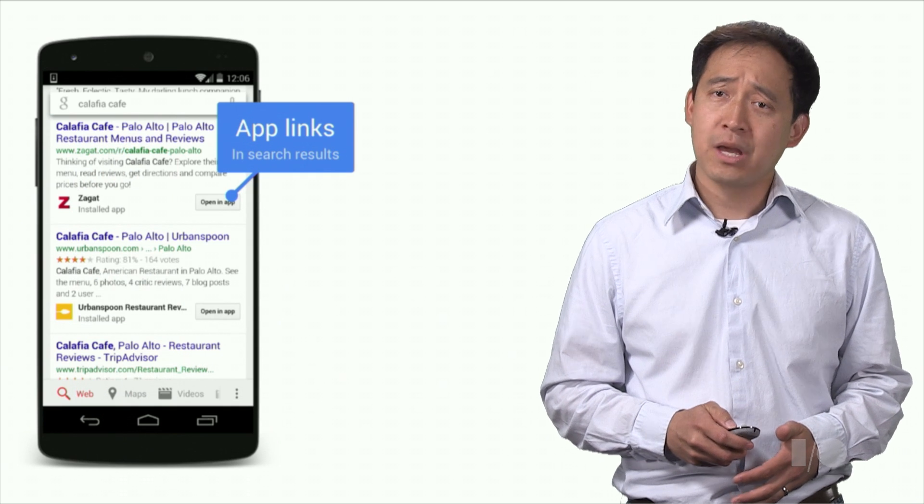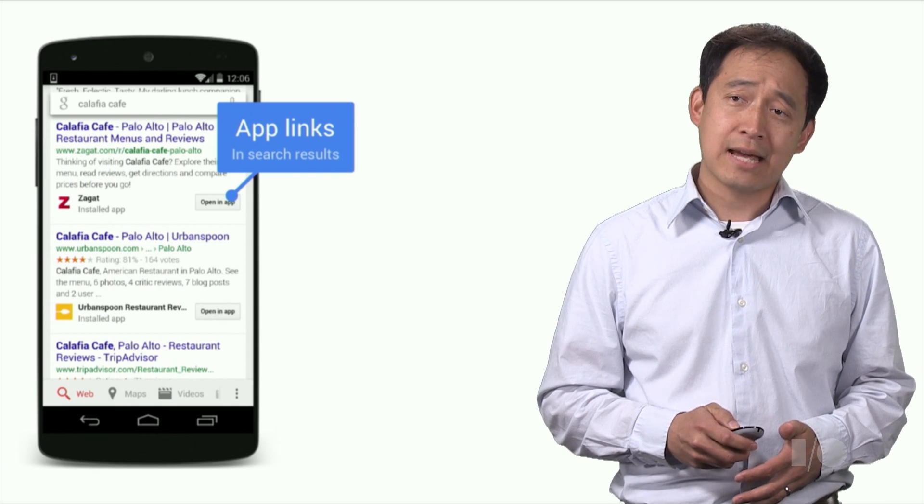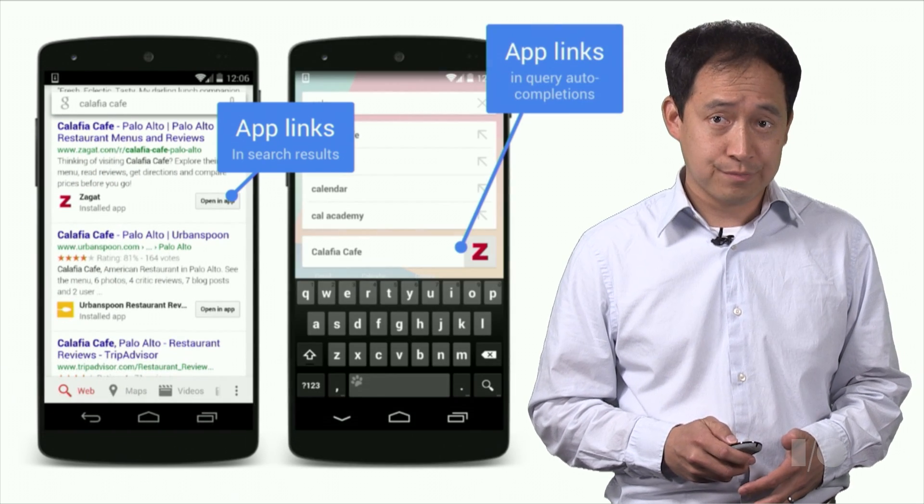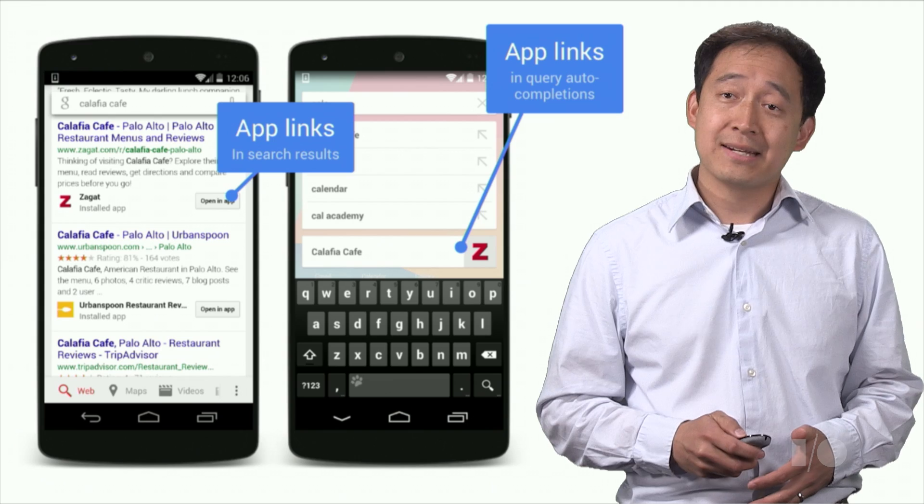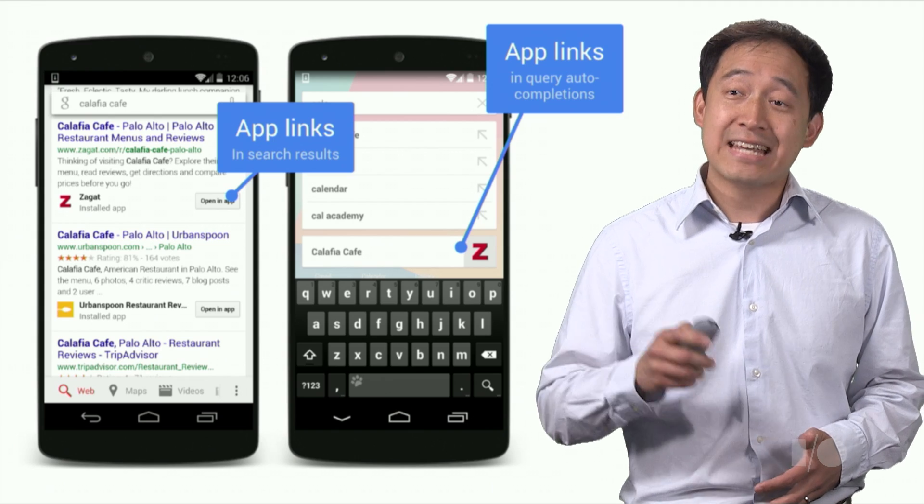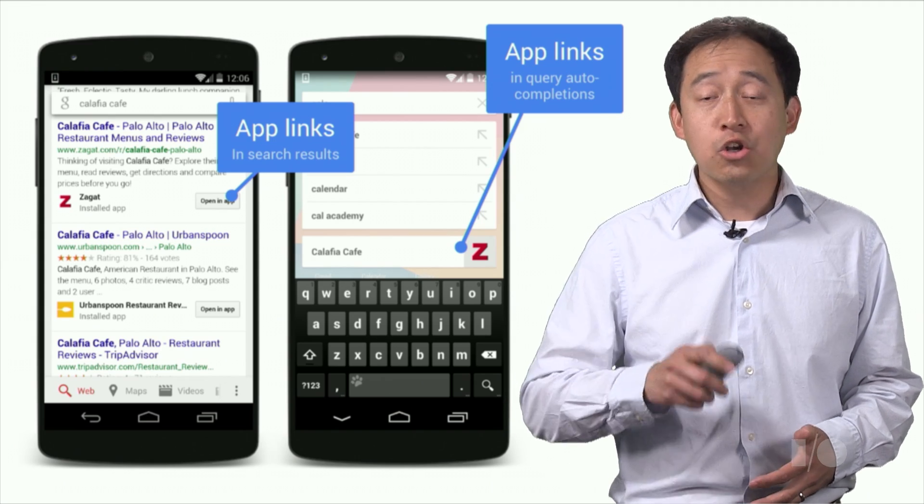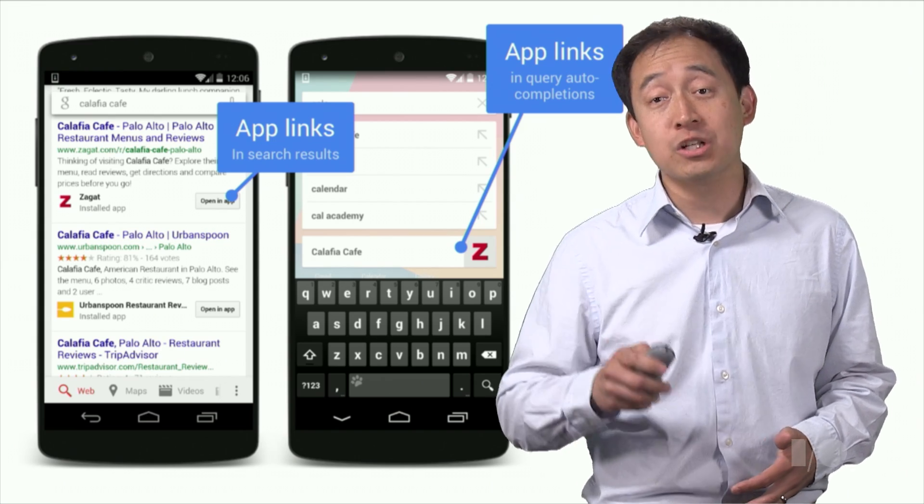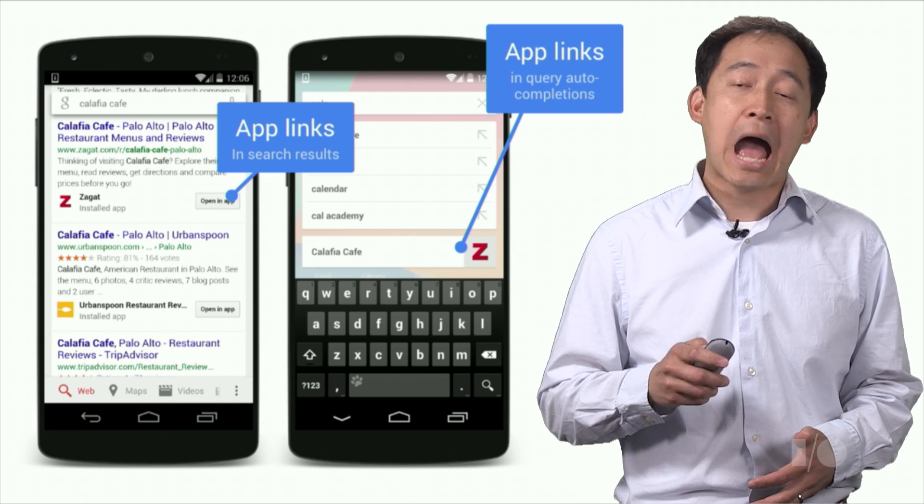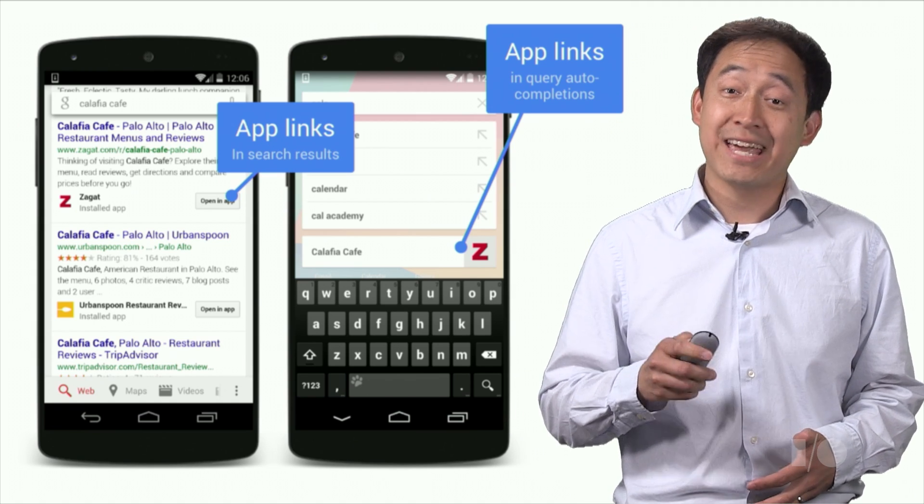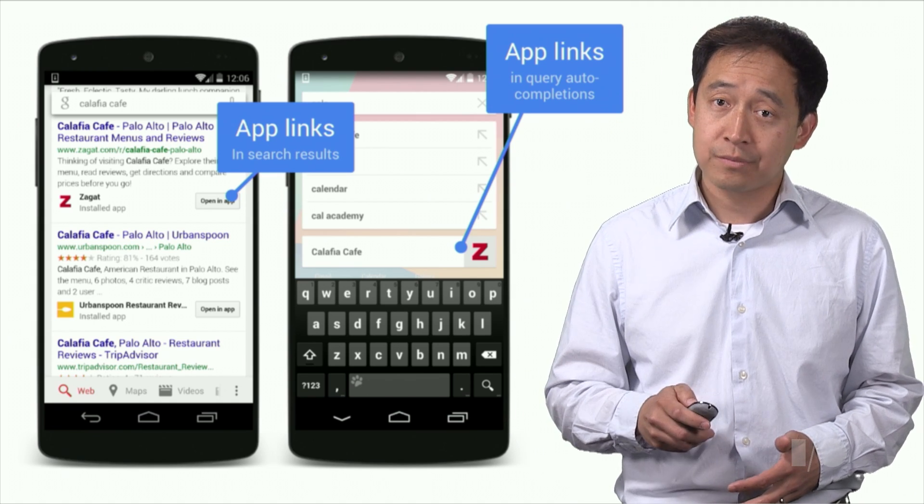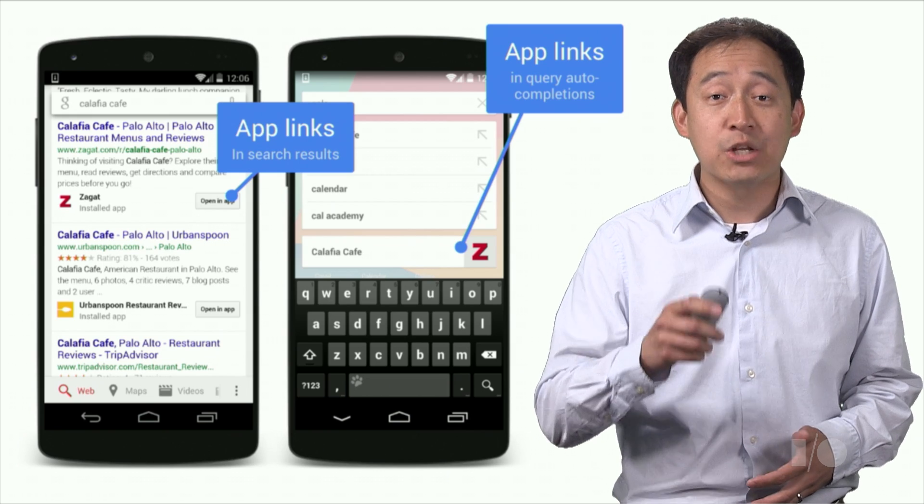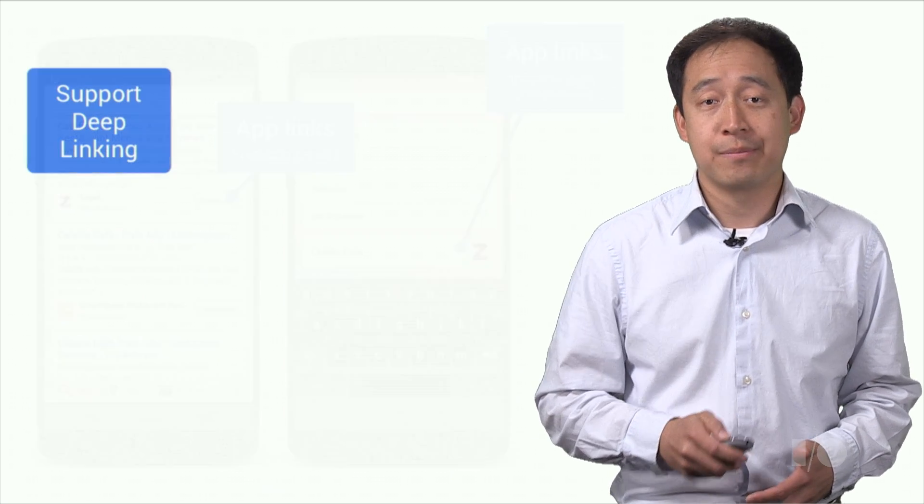Second, while App Indexing adds app deep links to search results, the App Indexing API adds app deep links to query auto-completions. The auto-completions are personalized and shown to users based on app content that they've engaged with before, so it can help users re-engage with your app.